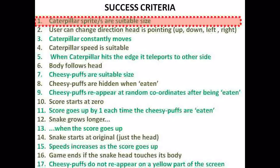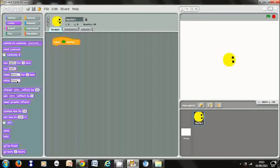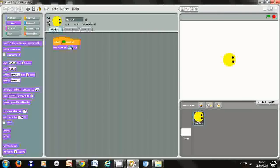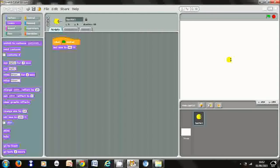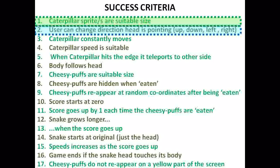When we're done we click okay. At the minute it's not meeting our first success criteria because it's a bit too big, so we're going to put some code in to make sure it's a suitable size. When the green flag is clicked, I'm going to go to the Looks menu and select 'set size'. I'll try a new size, test it — it's slightly too small — so I'll increase that size, test it again. Now I think it's okay and we've met the success criteria: the head's a suitable size.